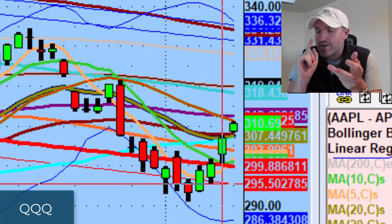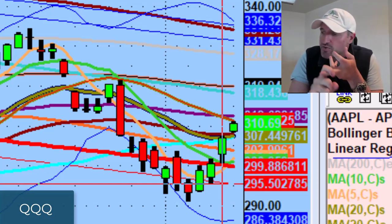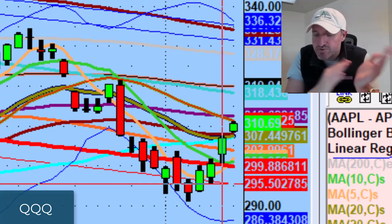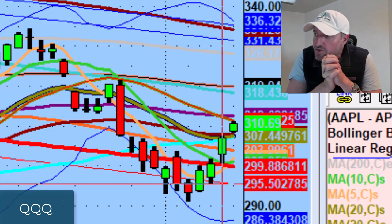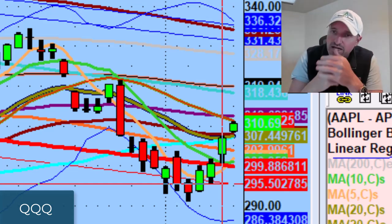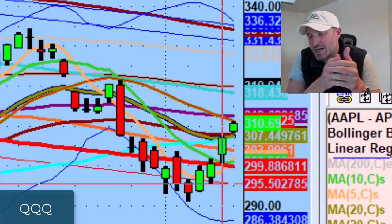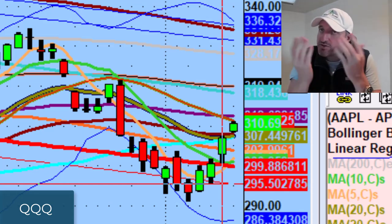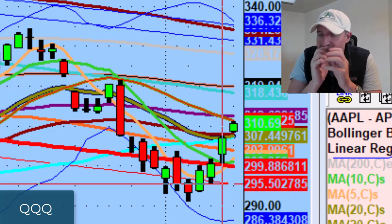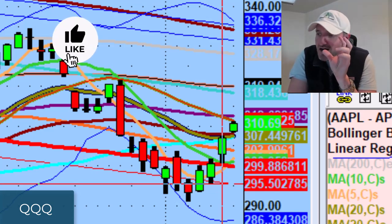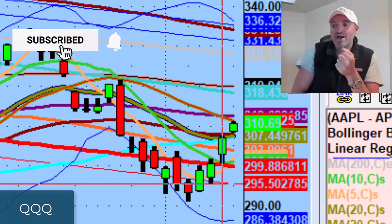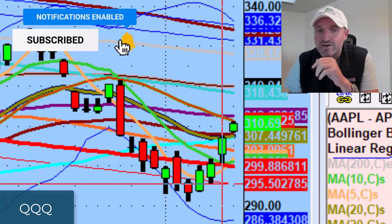NASDAQ, IWM, and the SPY reclaimed big levels on Friday — the 50-day moving average. We talked about this on the weekend update, and the question was: what was going to happen next? Can we build upon it? The last thing the bulls did not want to do after reclaiming it was giving it back. The most important part of any single rally is not only building on it, but don't give it back.